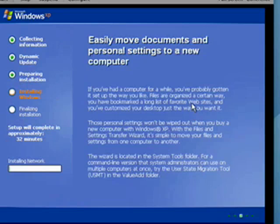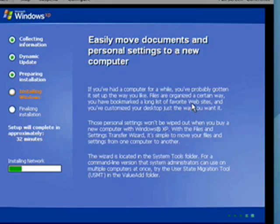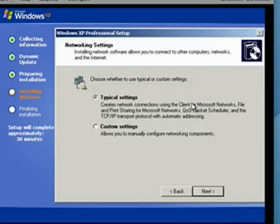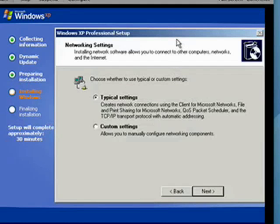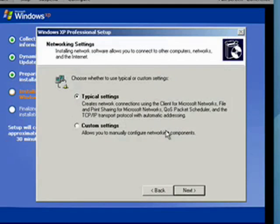And now Windows will go on for a while and do some more installation. Now, Windows gets to network settings. Unless you have some custom settings you want to use, you're best served to just click Next.